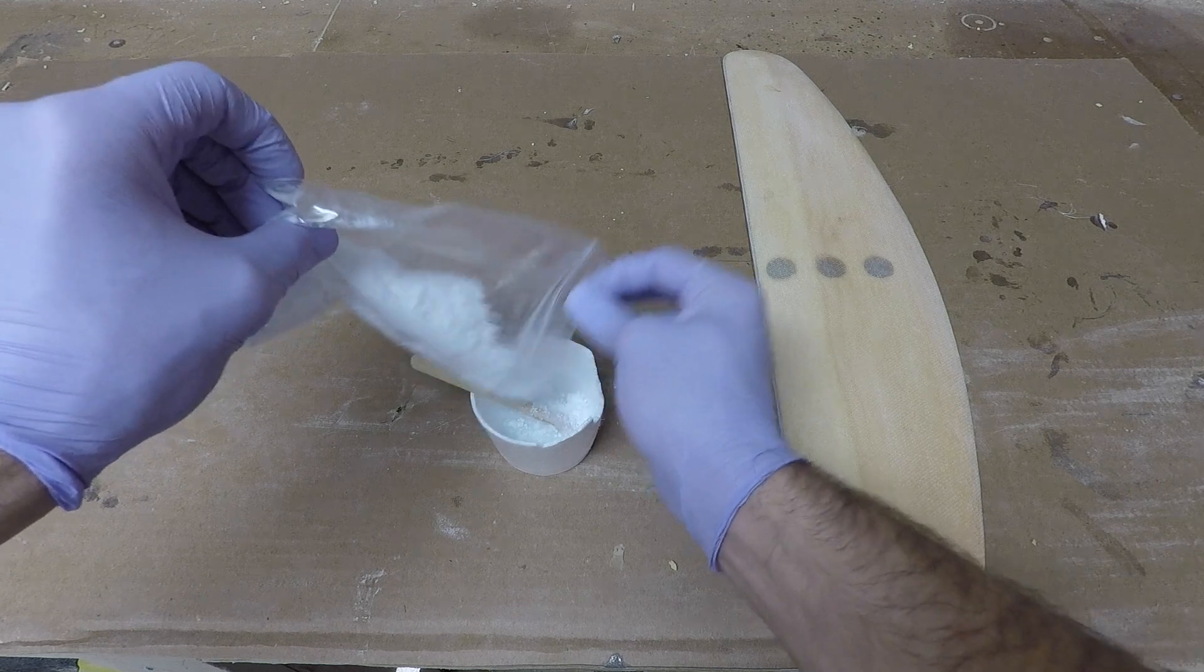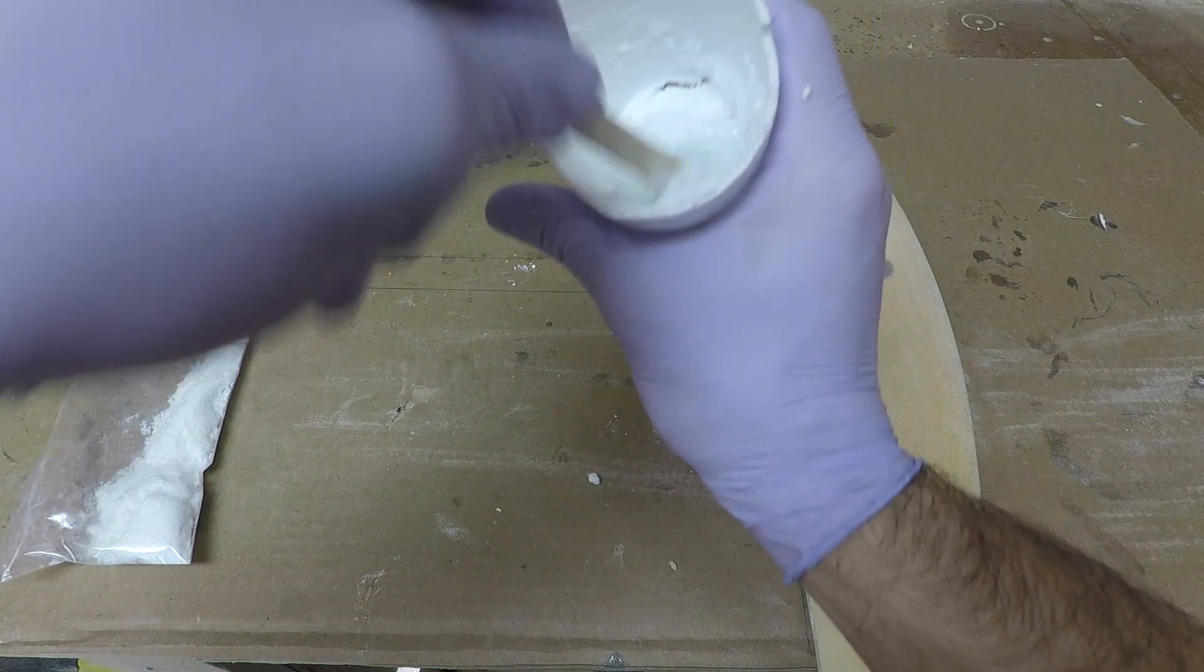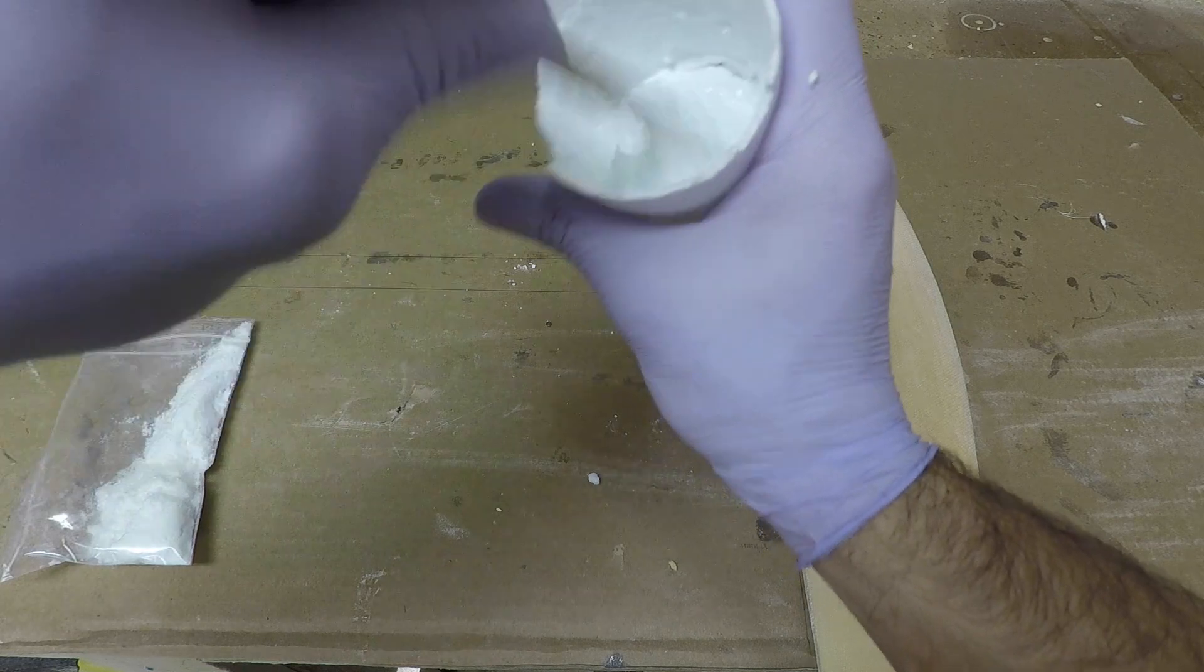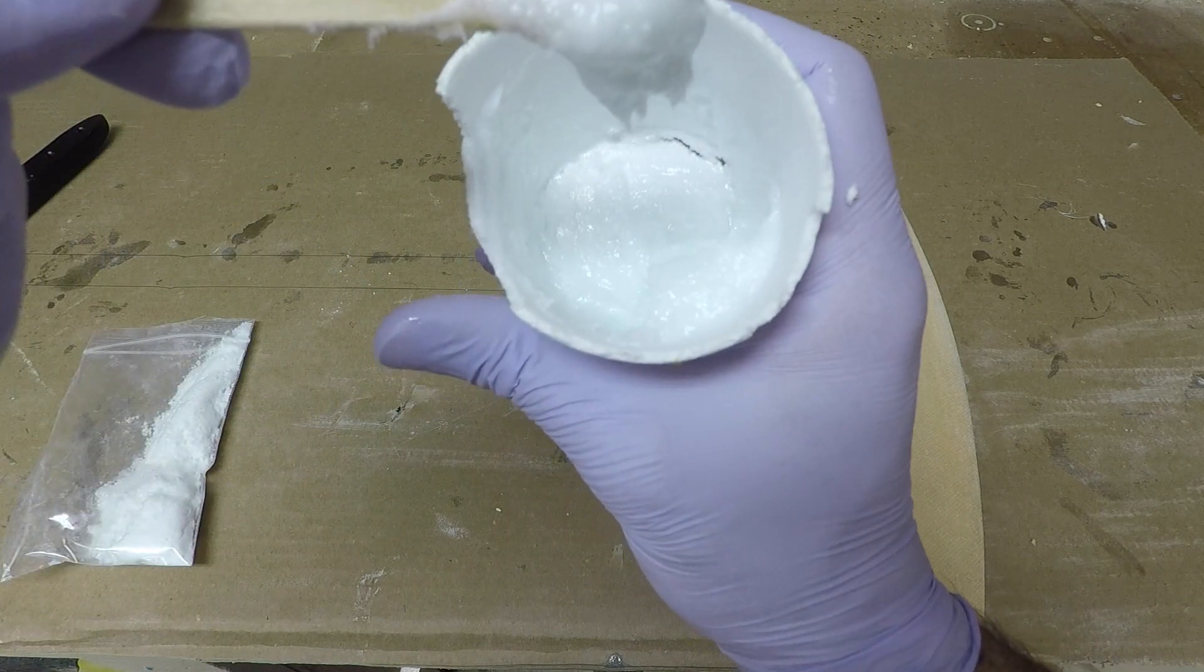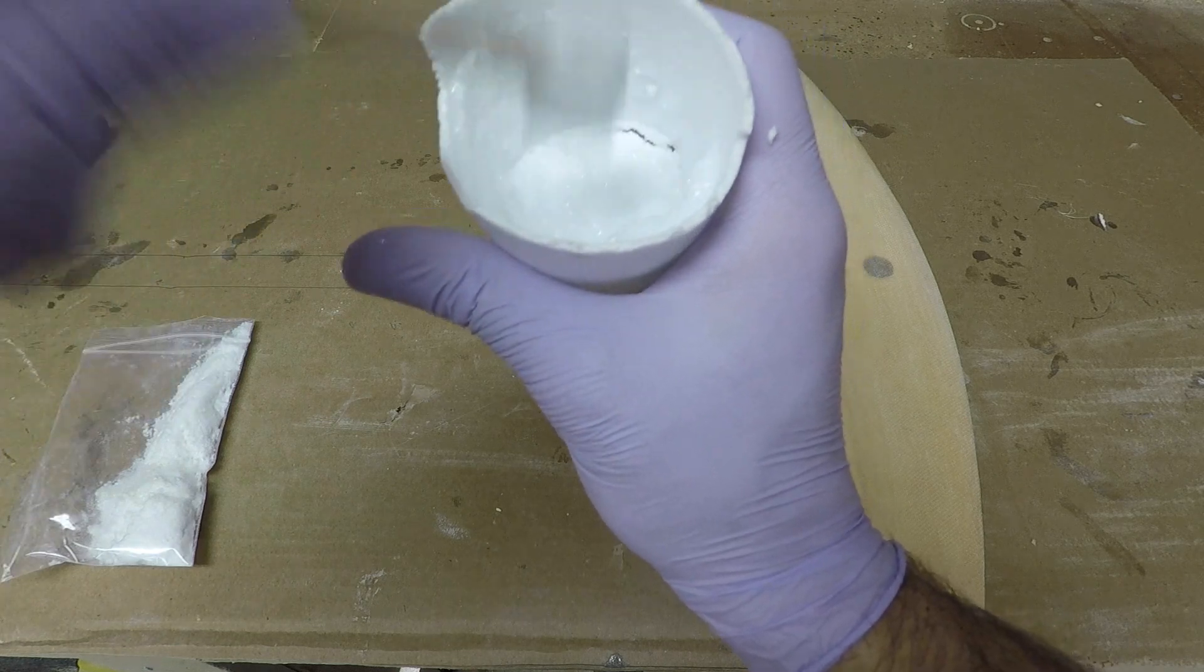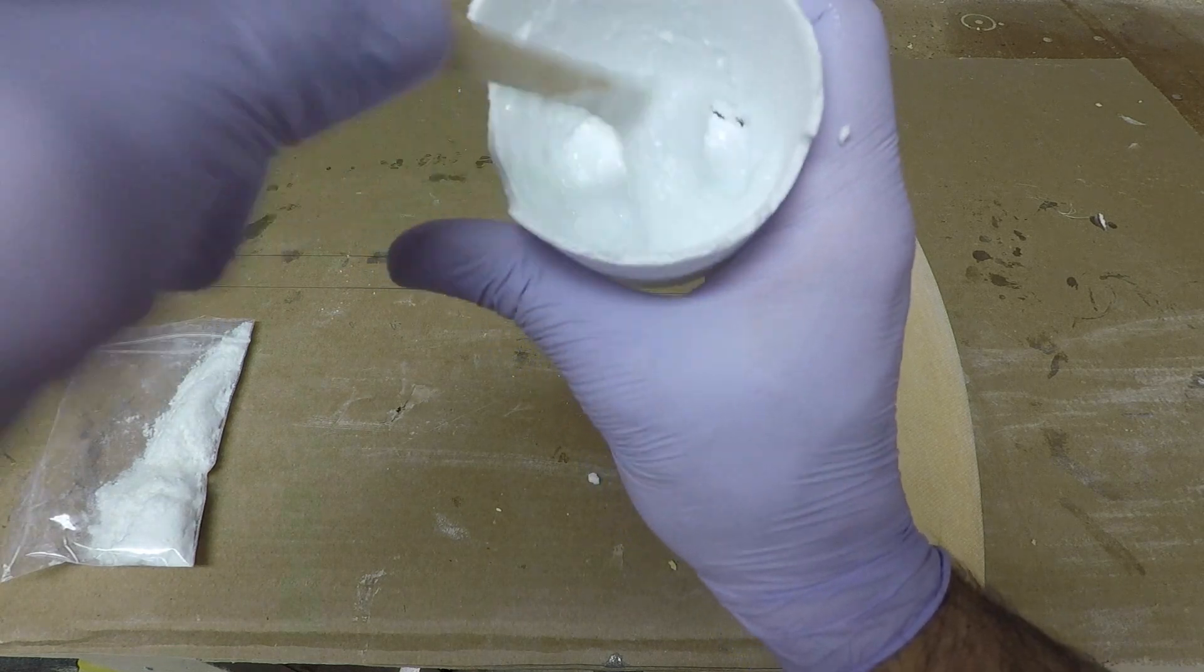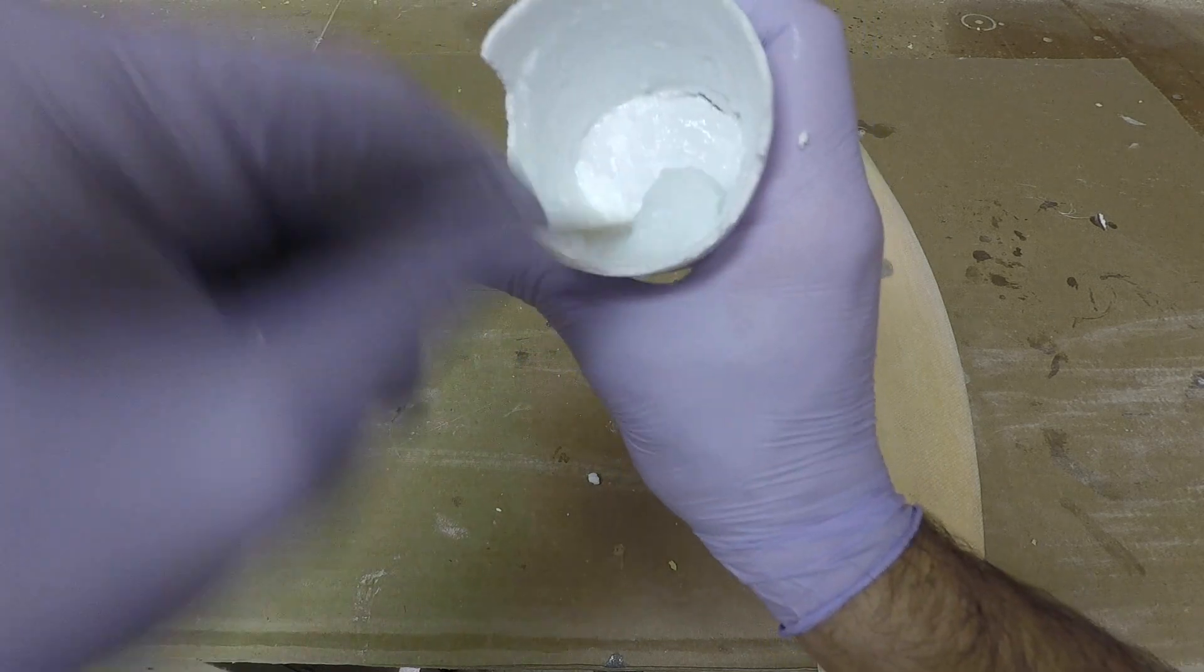So this is just about the consistency you're going to want. It's staying on this popsicle stick, I can kind of shake it off a bit. So that's about where you're going to want it.